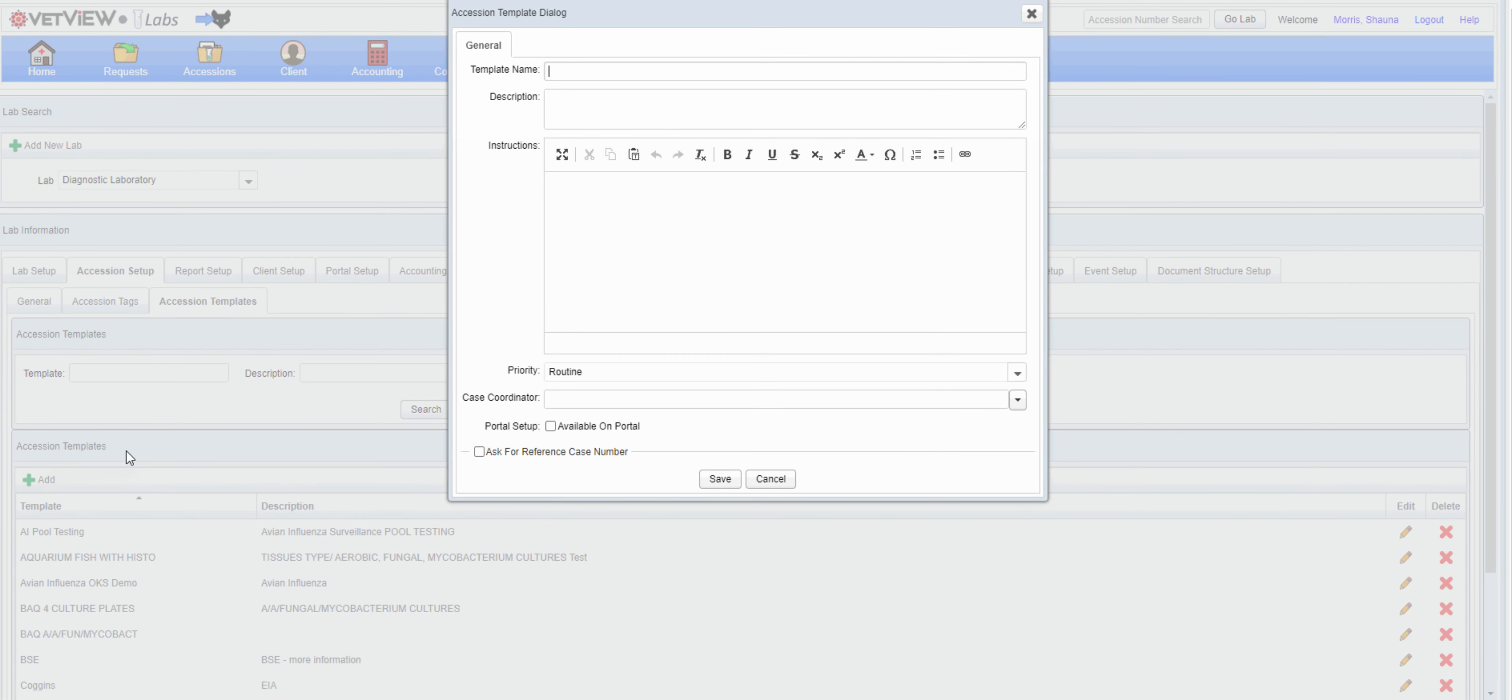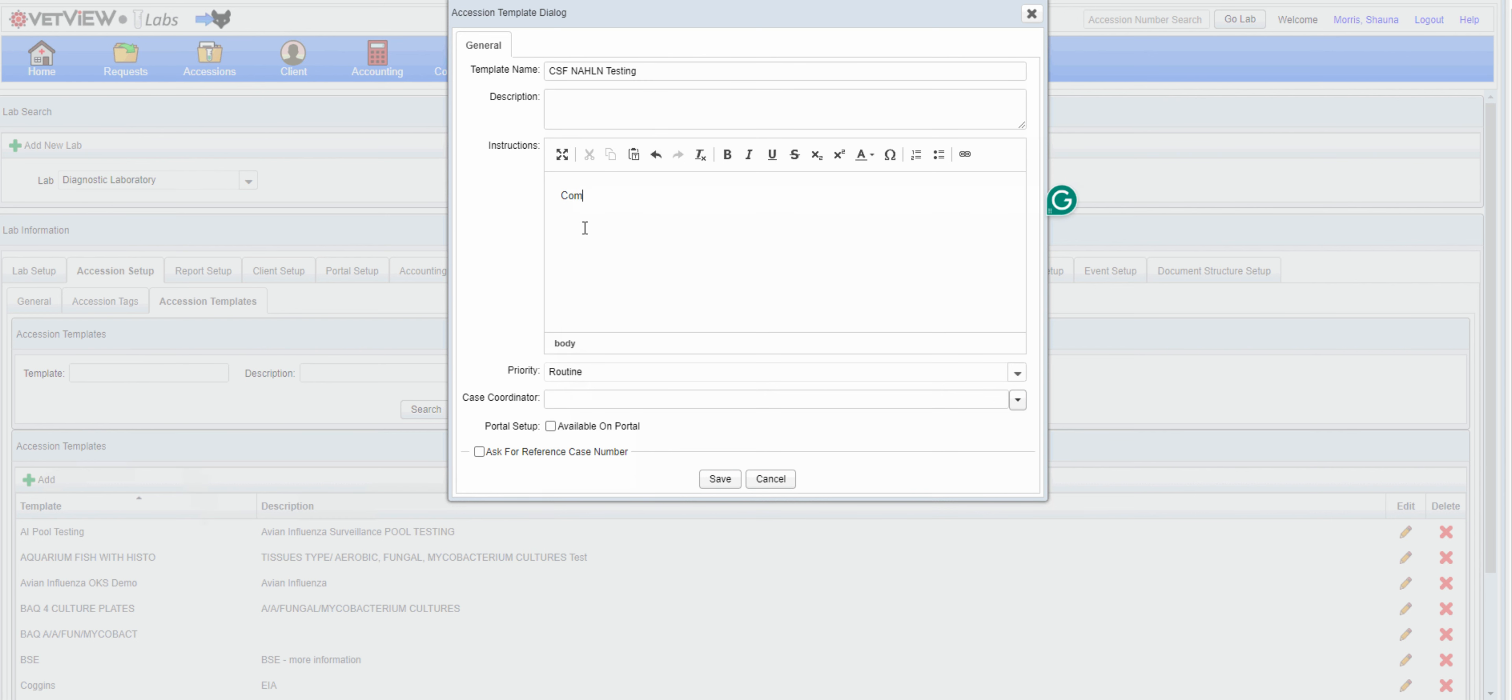VETVIEW offers custom accession templates to improve the accuracy and speed of case entry. This may be particularly helpful for disease programs where the data required varies from the traditional case. Templates allow for instructions for the individual completing the form and are also available for portal submissions.